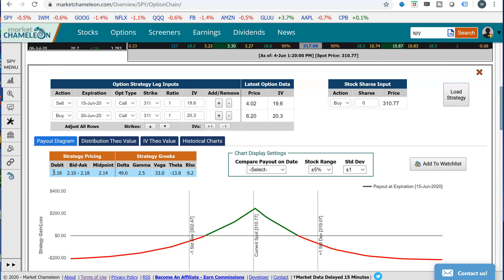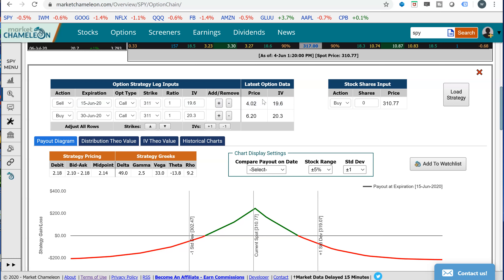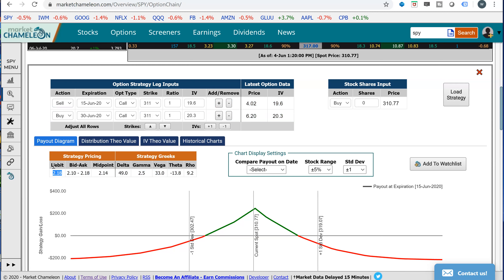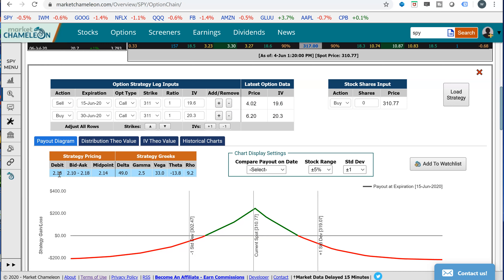Ideally, what we want to happen at expiration — when this June 15th expiration arrives — we sold that call, so we want that $4.02 to go to zero. We want that call to be worthless because we sold it. And we want this June 30th option to be worth as much as possible. Really, we need it to be worth more than $2.18 for this to be profitable, because we paid $2.18. On June 15th expiration, if we close out both legs, we want the value to be above $2.18 for this strategy to be profitable.